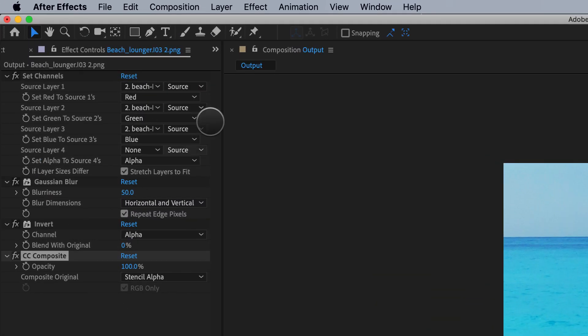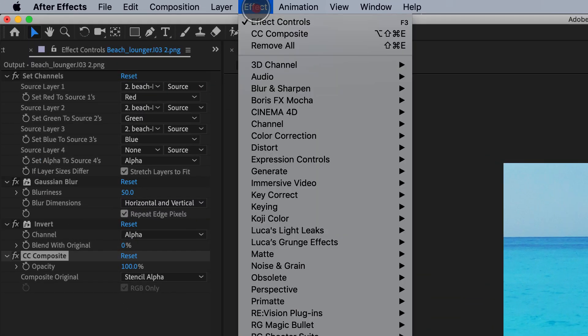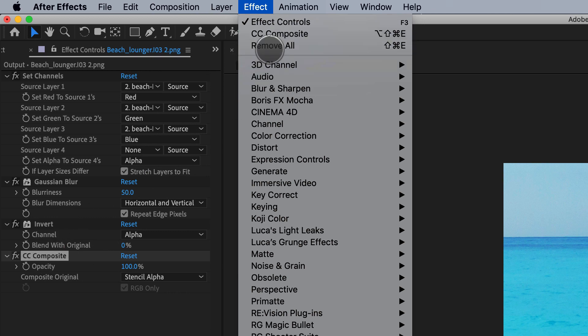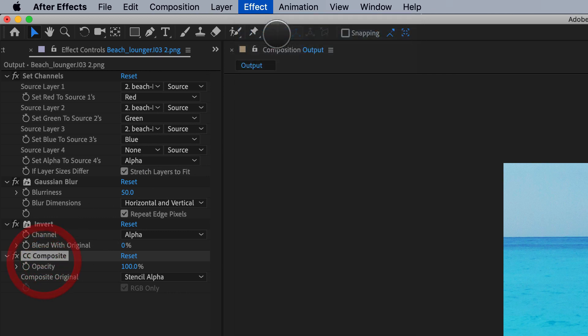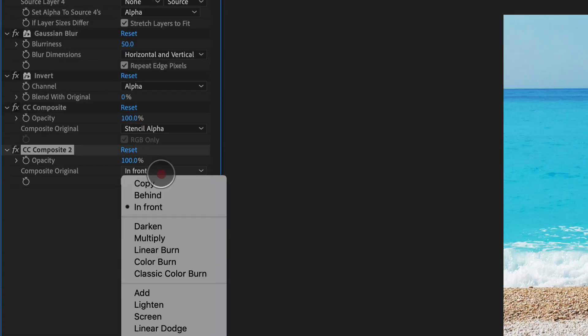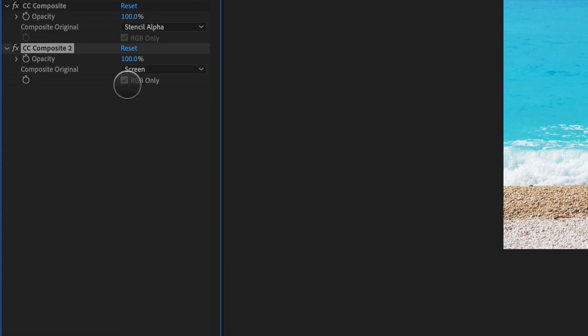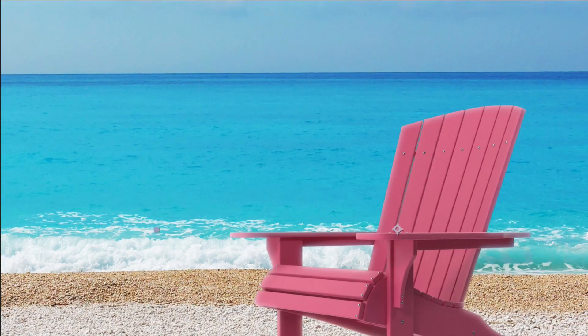So last thing we have to do now is just go back to CC composite again, and we can actually duplicate this effect or we can just add a new one, set it to screen, and untick RGB only. And there we go. There is our beautiful light wrap.